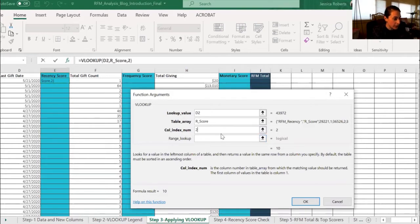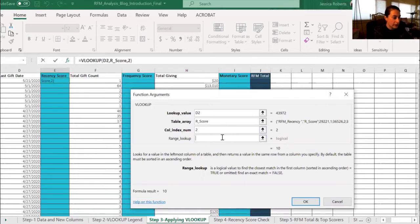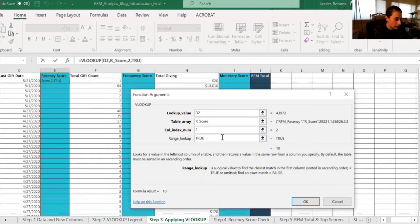And then the column index number is the second column of the legend for the VLOOKUP table that we created. So we'll put a 2 here, and then to actually make sure that the formulas are accurate and are created, we're going to say TRUE for the range lookup.